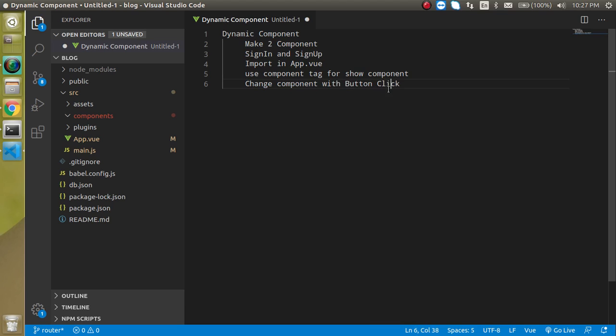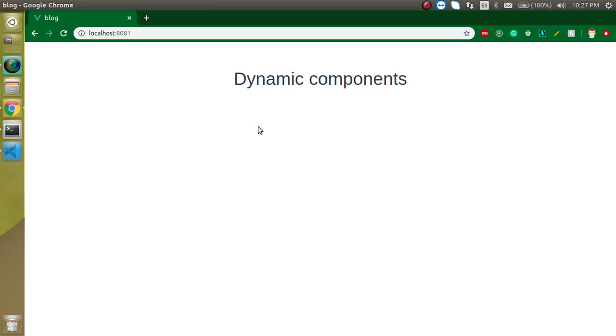What is the dynamic component? Changing the component on an event basis is basically the dynamic component. For example, maybe you have some button on a button click, on a first button click you just want to show the home page, on a second you just want to show the about us and on a third you just want to show the setting page.